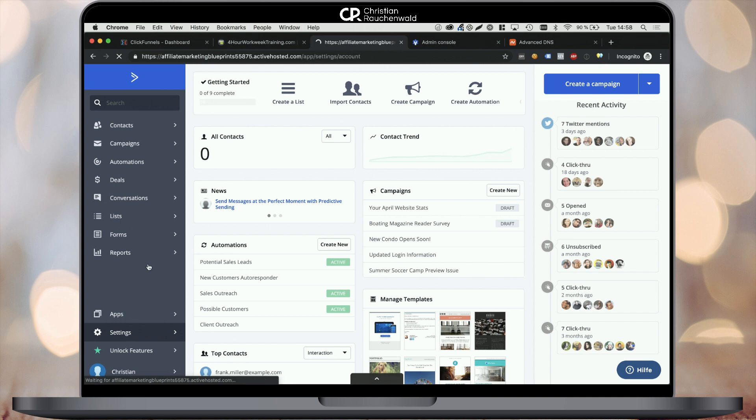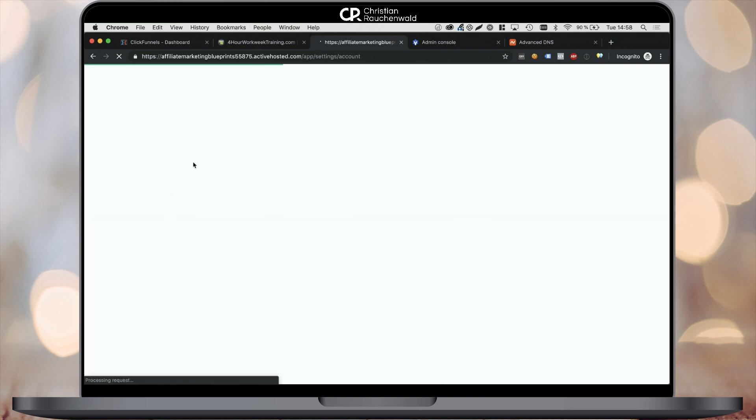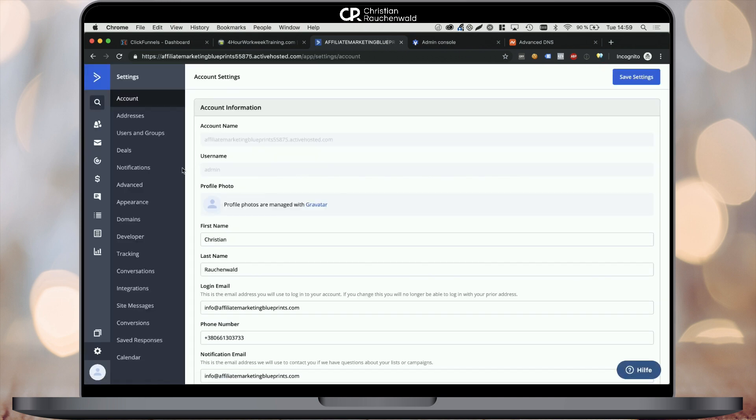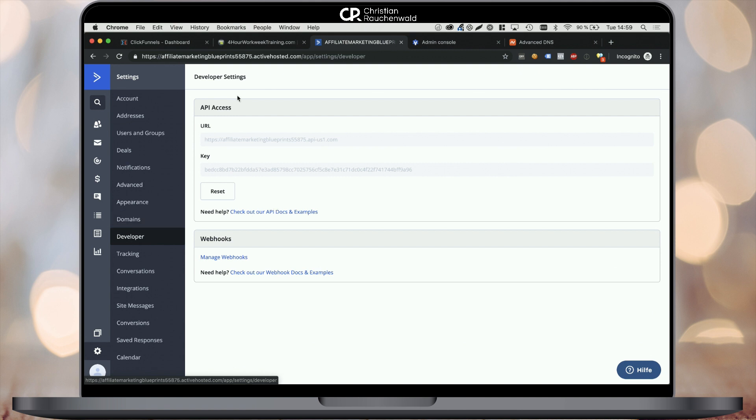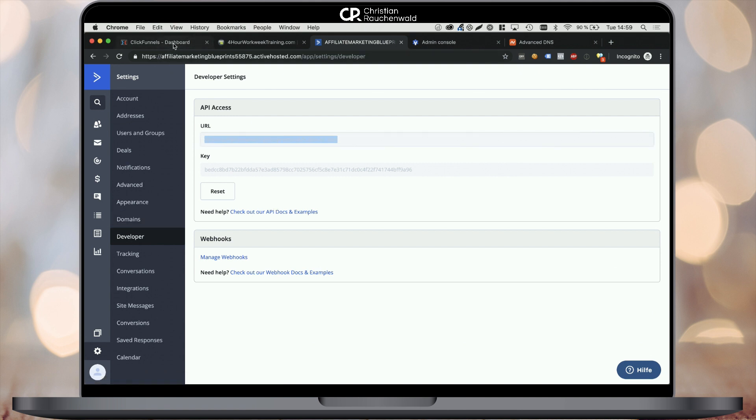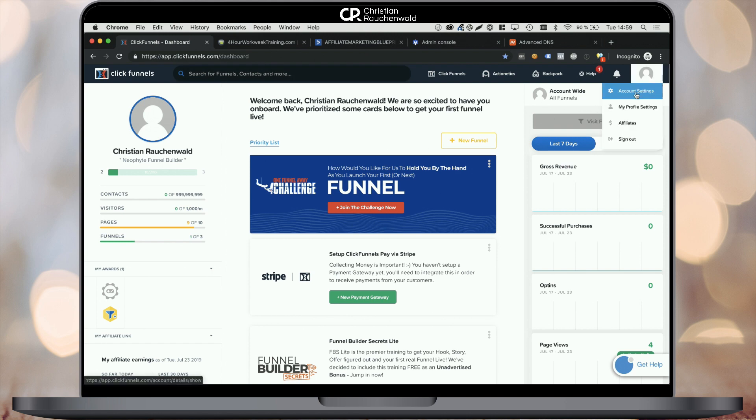For that purpose, click on settings, go to the developer section and copy the URL shown in the API access section. Go to ClickFunnels, go to your account settings and go to integrations.